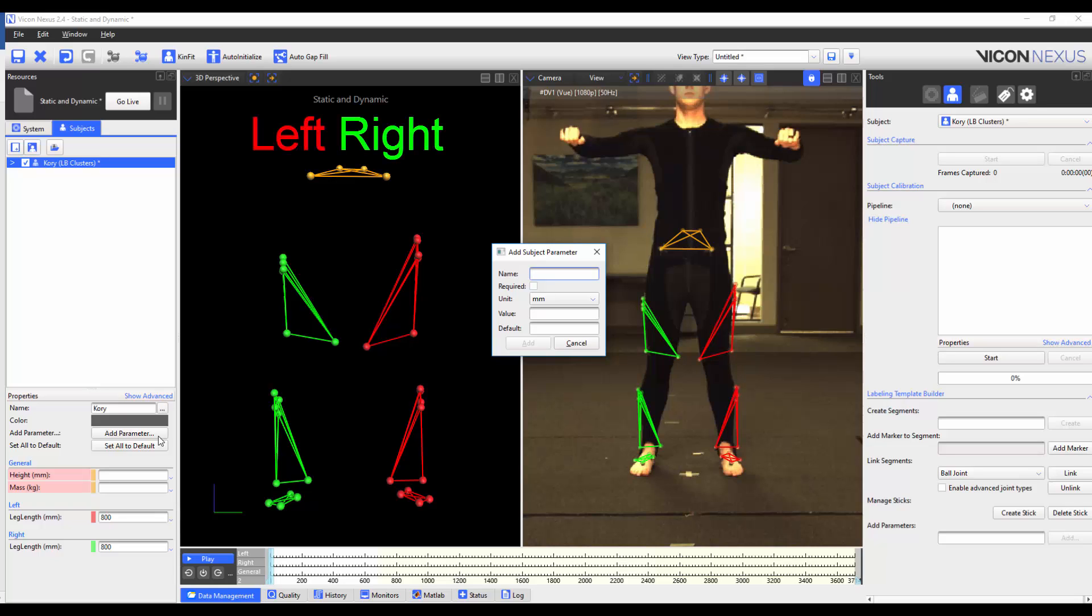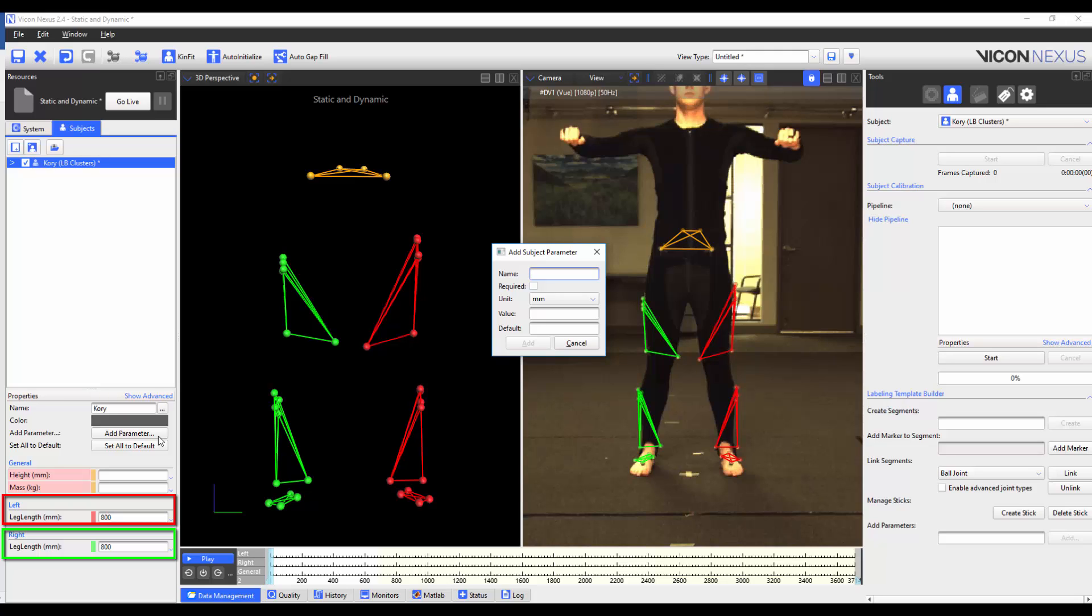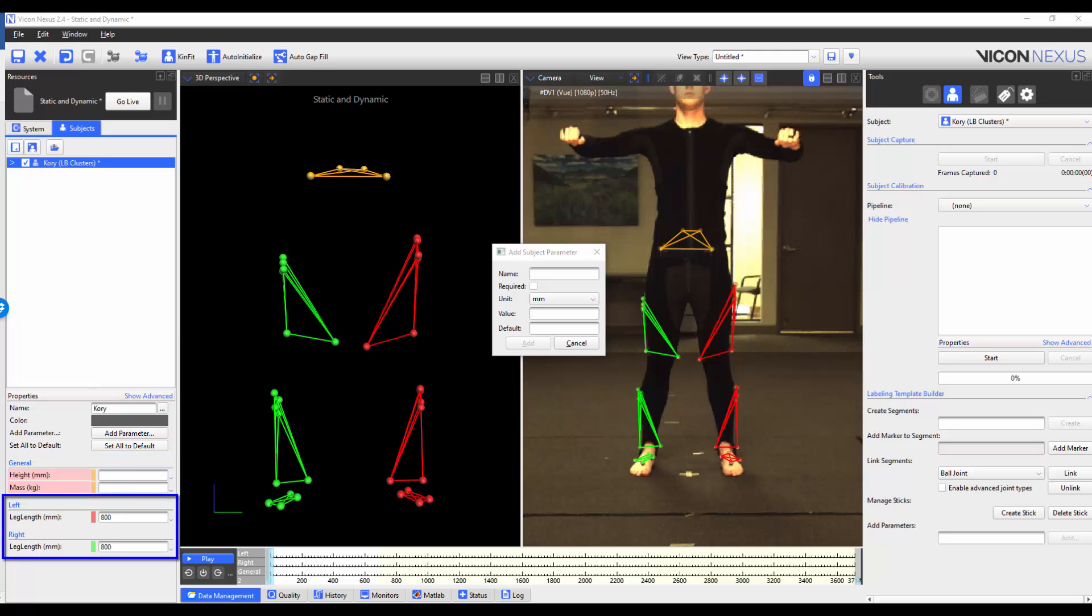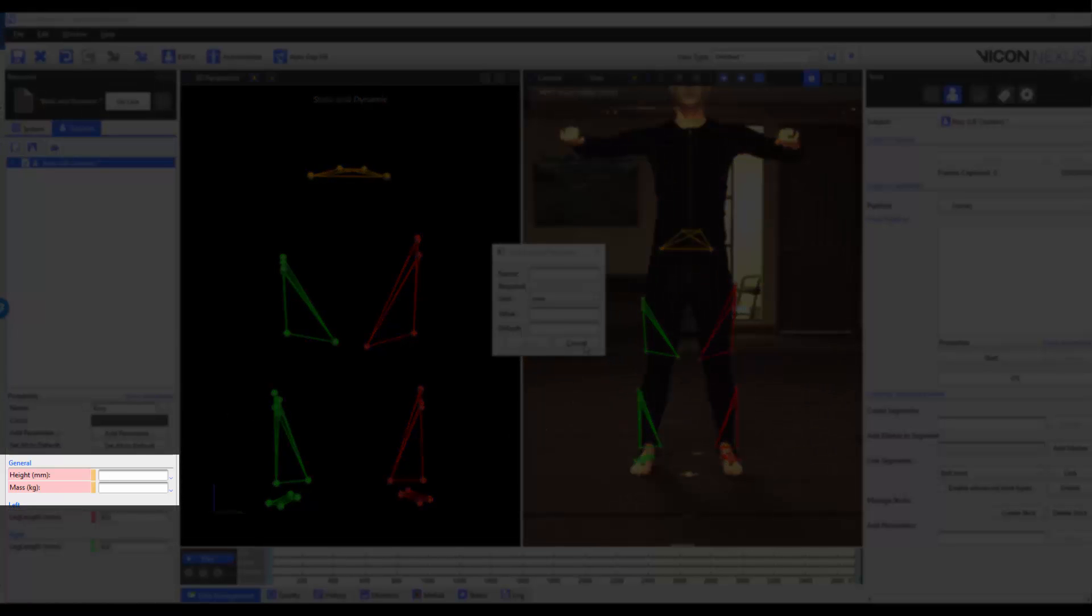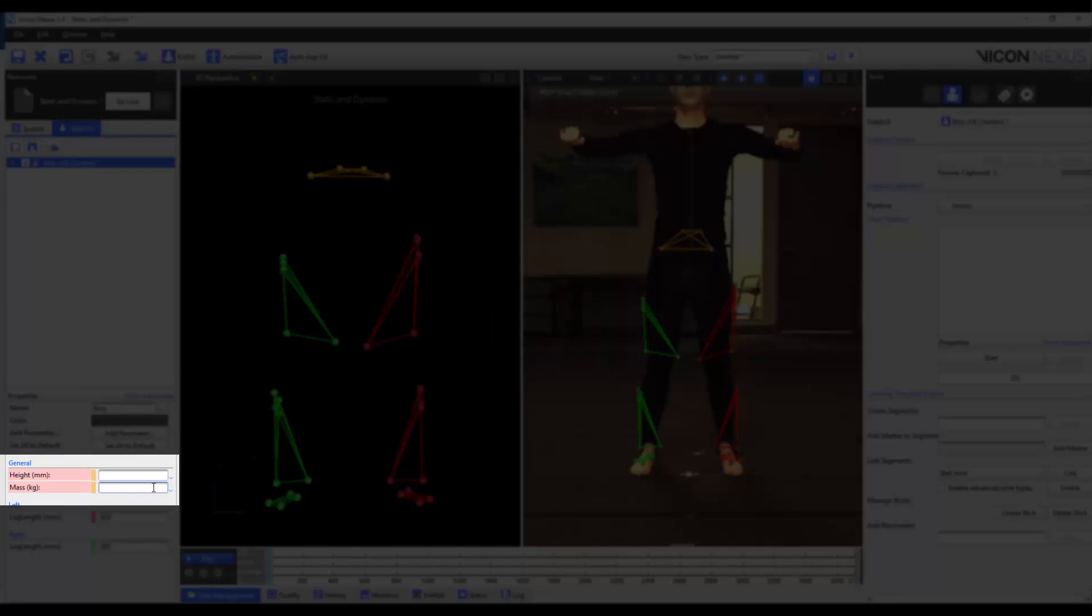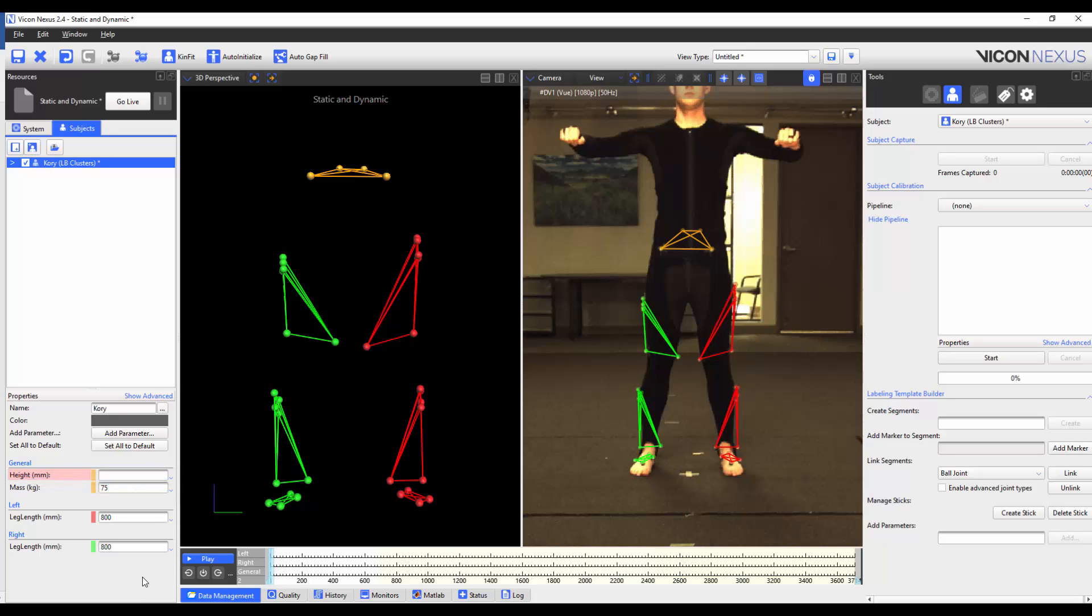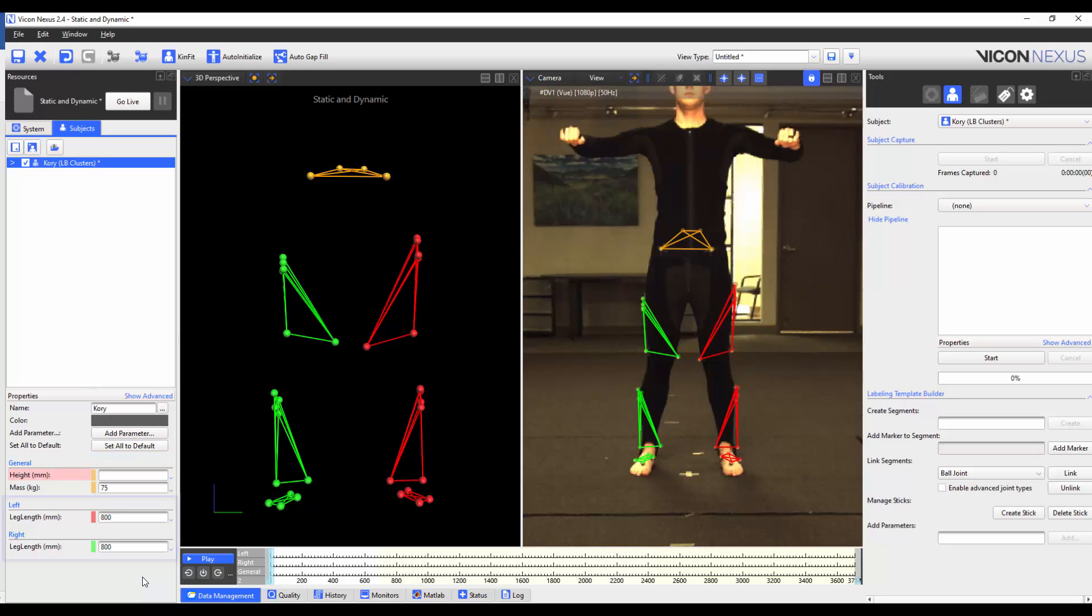When you enter a name, if you write the parameter with the word left or right all as one word, it will appear under the left or right heading in the properties list. If you don't have a left or right context, it will appear under the general heading. If you have the required box checked, the parameter will be in pink in the properties. In this example, the height and the mass are required properties, but the left and right leg lengths aren't. When a value is written in, the color reverts to the background color. You can also see that the units are appended to the parameter name, with height being set to millimeters and mass being set to kilograms. The value is a pre-existing value that appears in the subject parameters. In this example, there was no value set for the height or mass, but the left and right leg lengths were preset to 800 millimeters. This value can be overwritten.